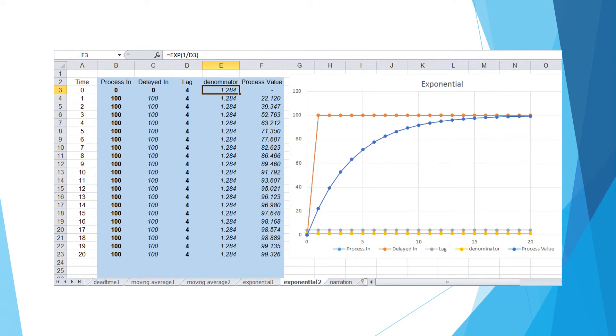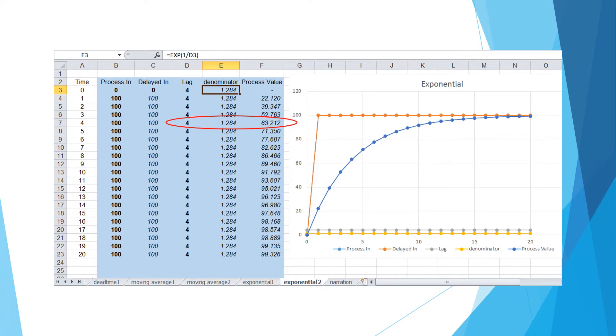To simulate different lag time, we need to replace the formula for denominator to incorporate the cells in fourth column. Now the curve shows a process having four seconds lag time. At four second, the process value gets to around 63.2% of input change.